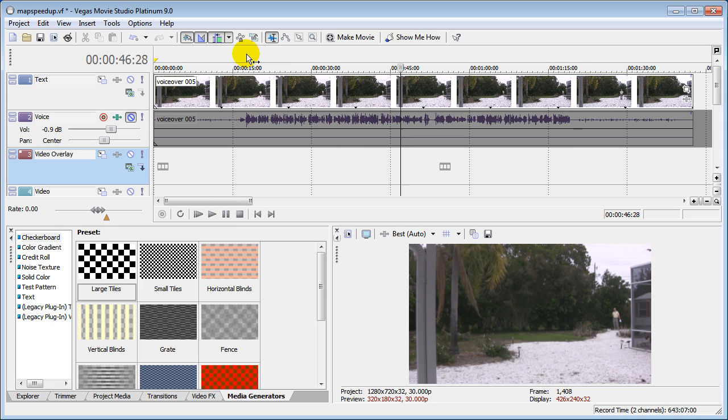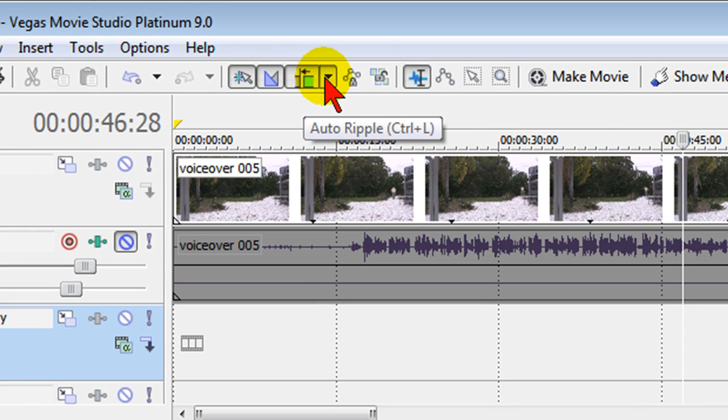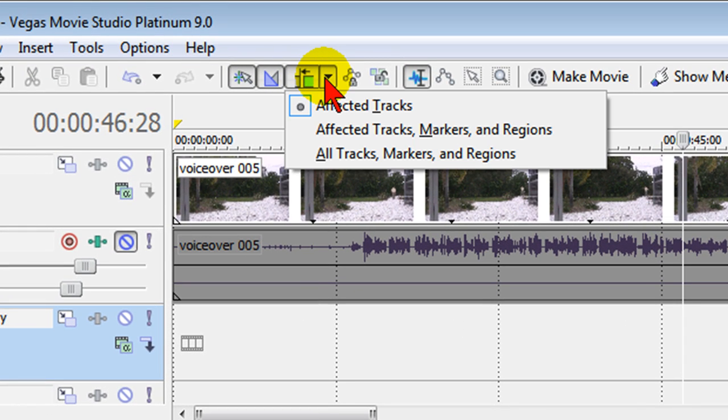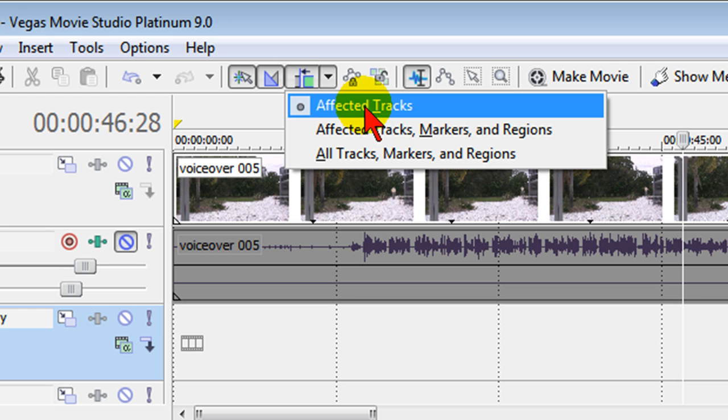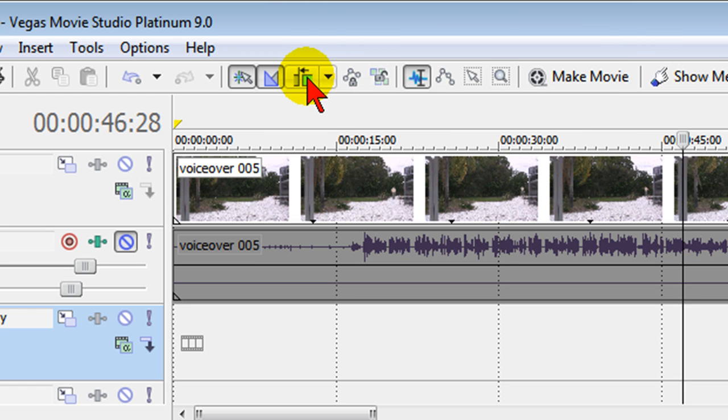So what I'm going to do first is I'm going to go up here and make sure that Auto Ripple is on. The way I do that is I select Auto Ripple dropdown and make sure that Affected Tracks is set and make sure that button is pressed.